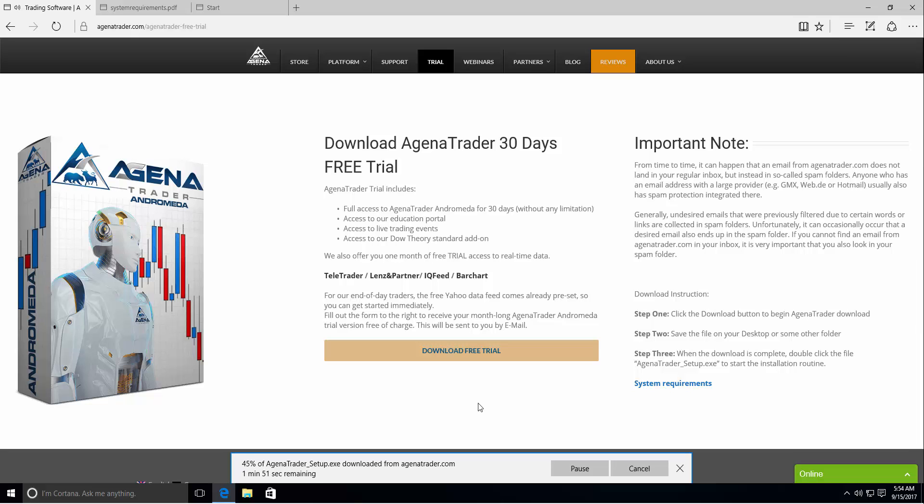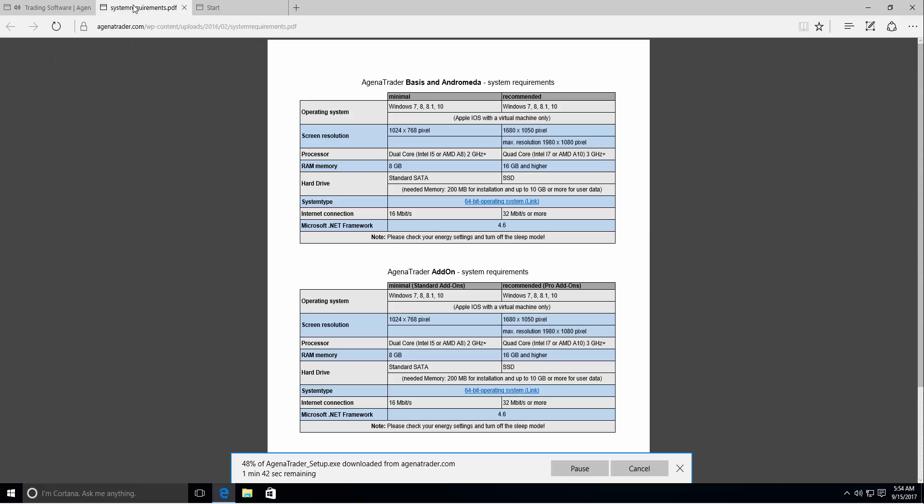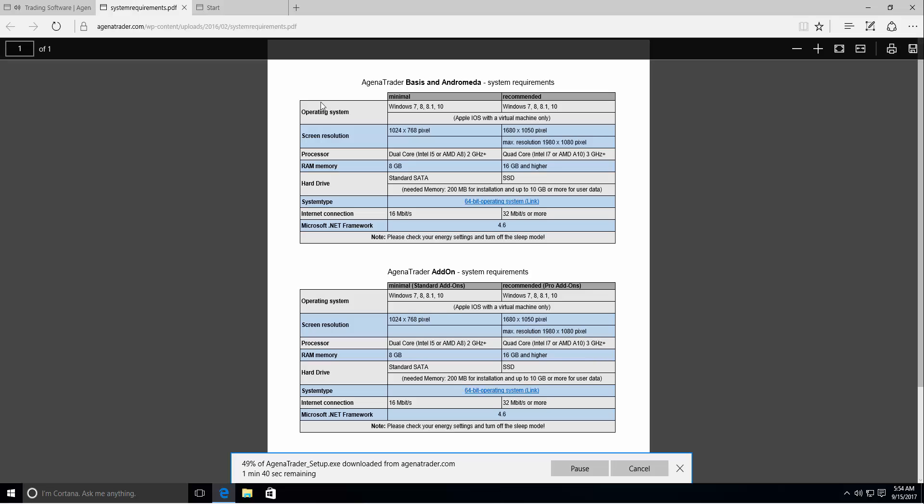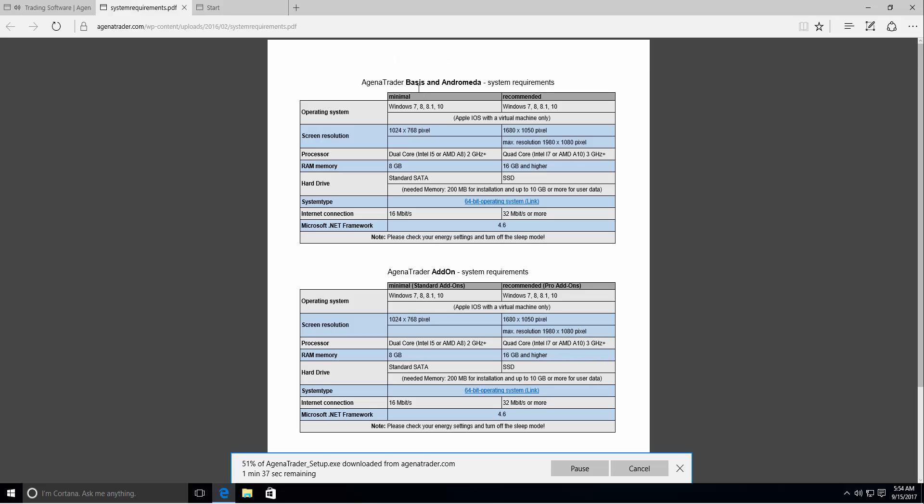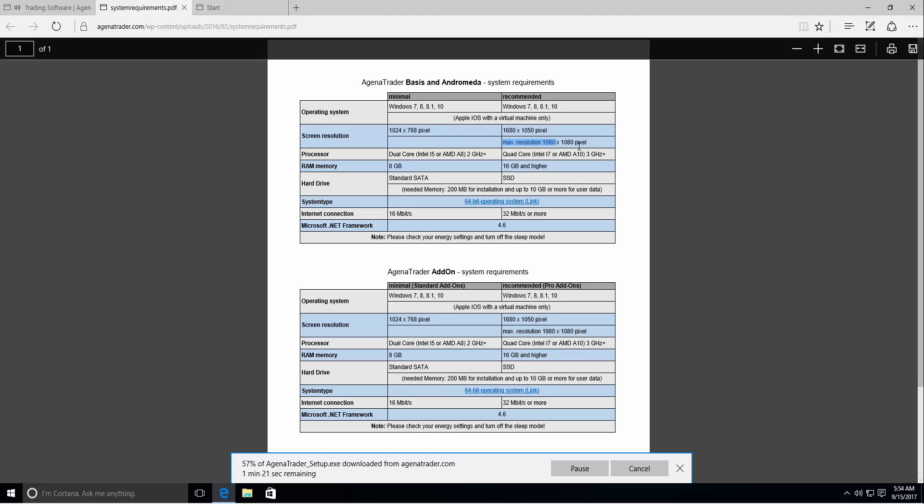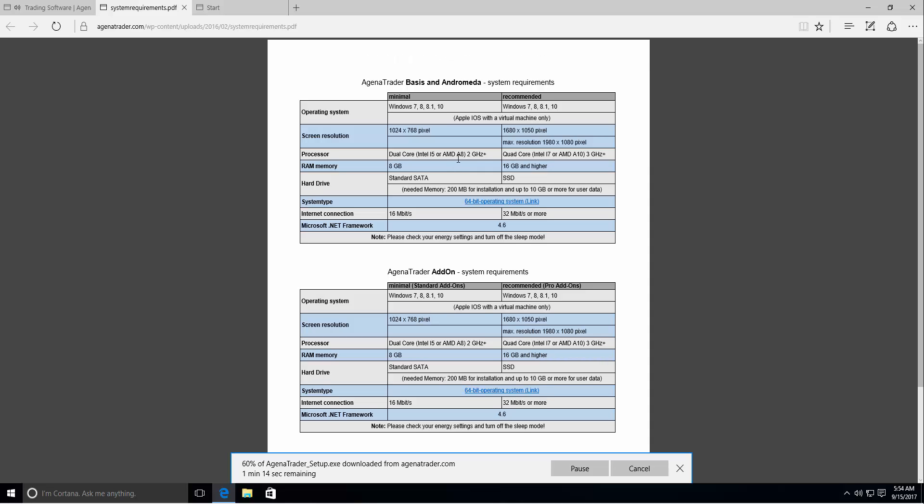Till the download is finished let's just switch back to the system requirements and walk through it. You need an operating system Windows 7 to 8. We are not supporting Apple but you could install a virtual machine to install Windows on it. You will need a minimum screen resolution of 1024 times 708 till full HD maximum resolution.